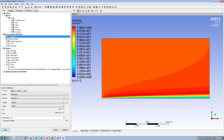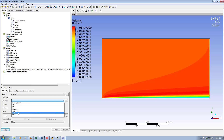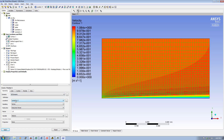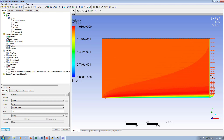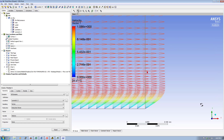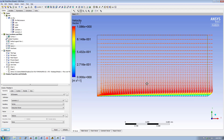You now have a good understanding of how the software works. You can generate all kinds of other outputs — for example, I click on Vector, set the location to the entire solution domain. The vector plot is superimposed on the contour plot; I can turn off the contour plot by clicking on it to see only the vectors. For this simple case the vector plot is not very informative, but for complicated geometries it can be very helpful.